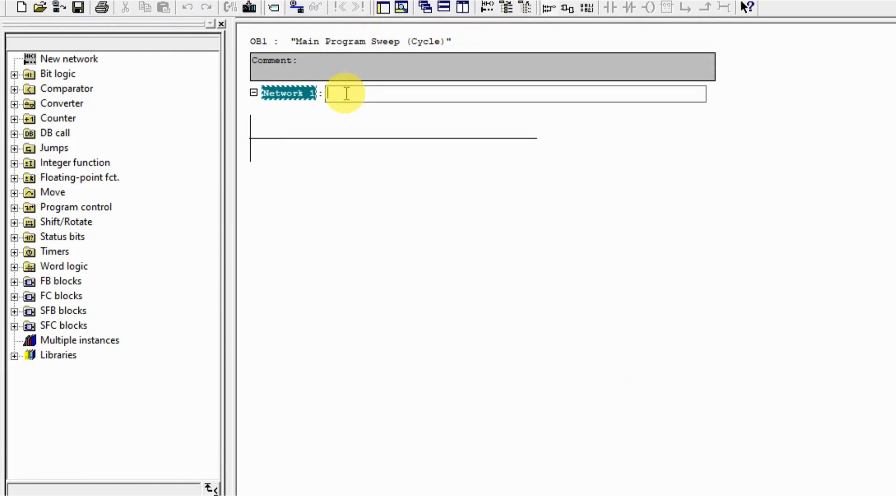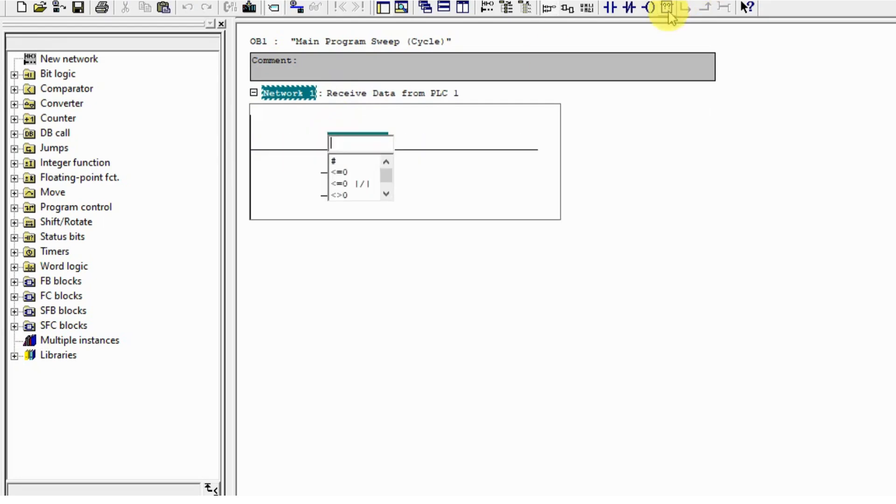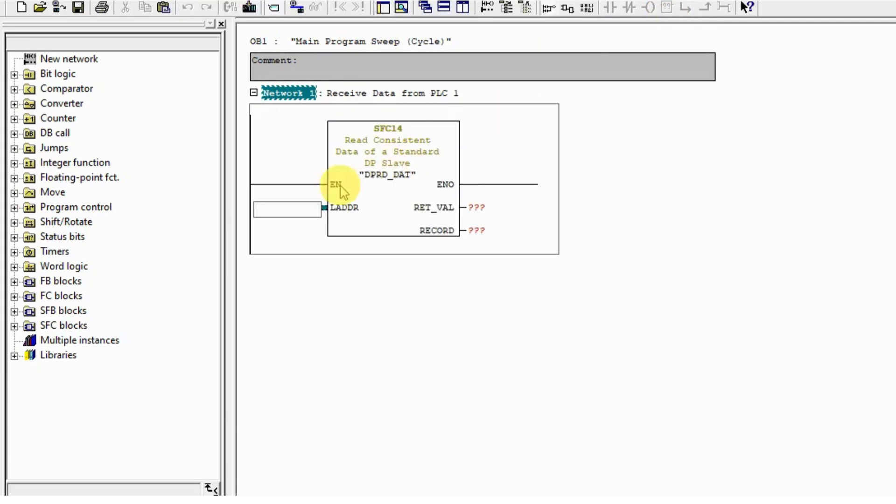Again, I receive data from PLC 1. To receive we use system function 14, and the address is 256, which in hex is 100.